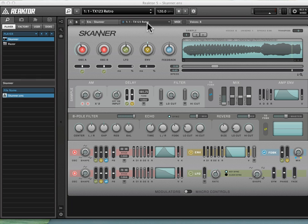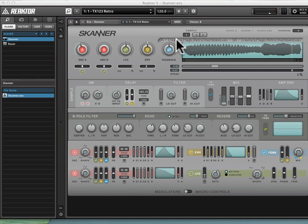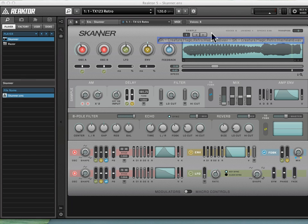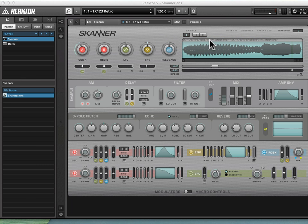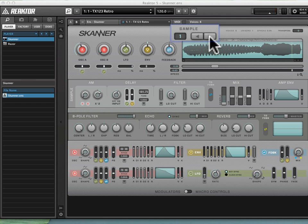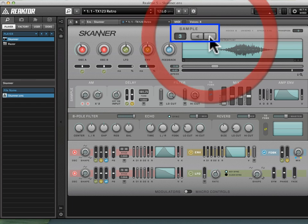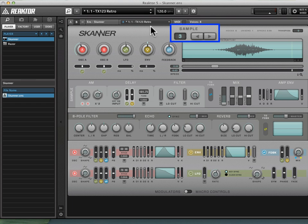So I've selected Snapshot 1 TX123 Retro, and if you look at the sample waveform, you see it has the name of the sample here: Creature, Magic, Retro, Wasteland, SK, and so forth. Above the sample waveform display, there's a sample selector. If I click on this and move forward, I can select different samples to use with the same snapshot settings.